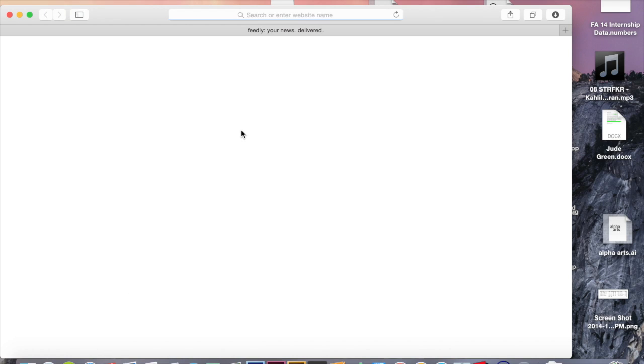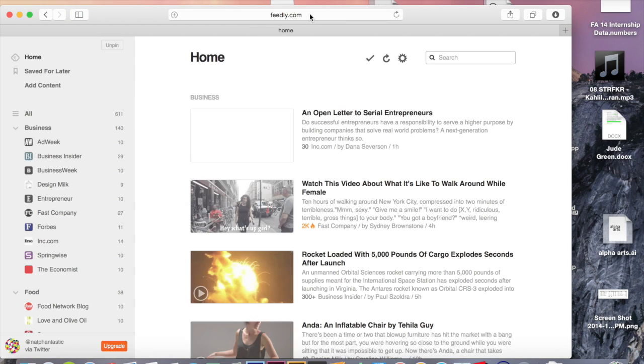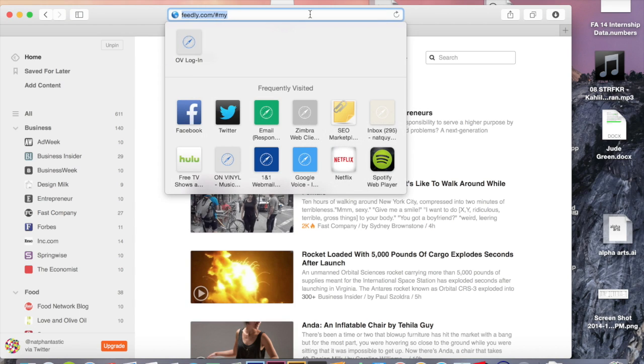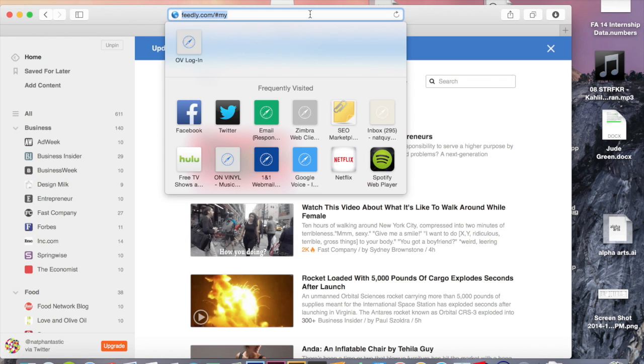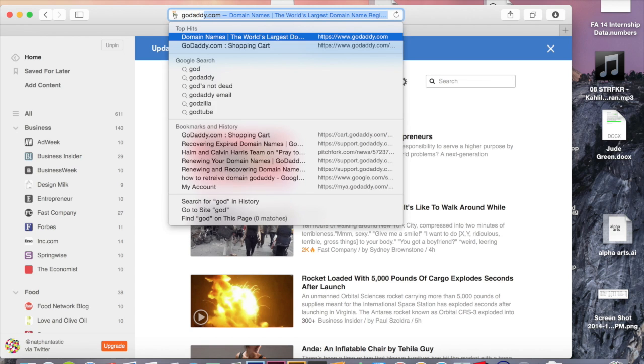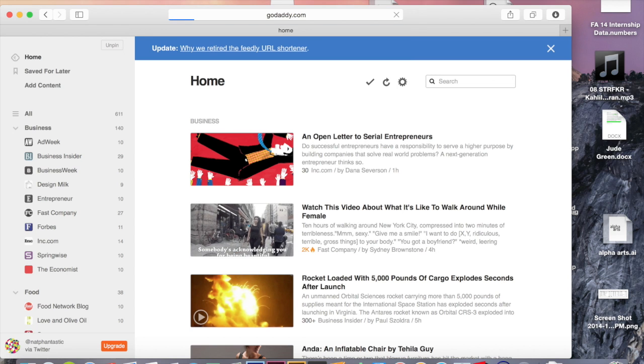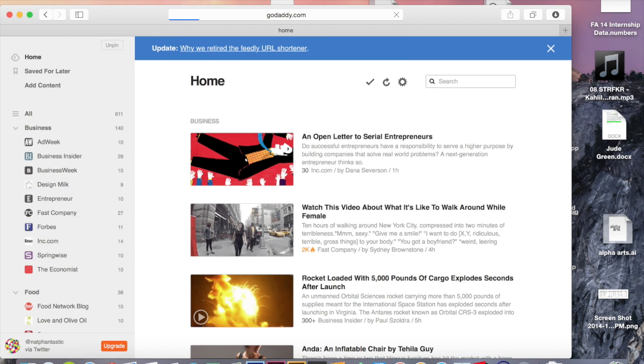Today we're going to be learning how to connect your GoDaddy domain name, which you're going to be buying in this tutorial, to your Weebly portfolio.